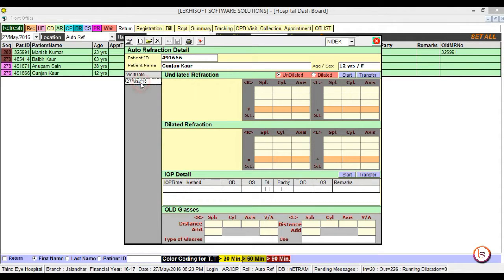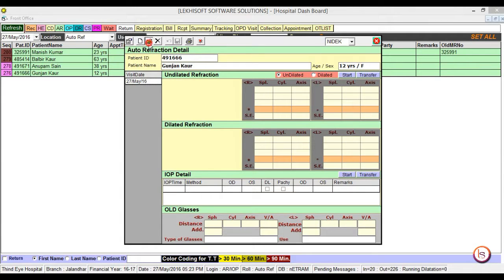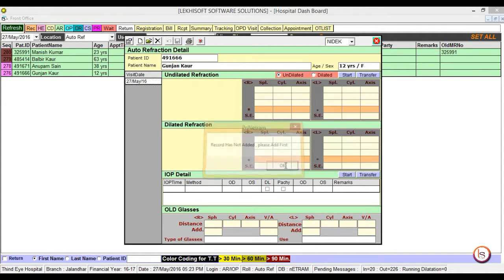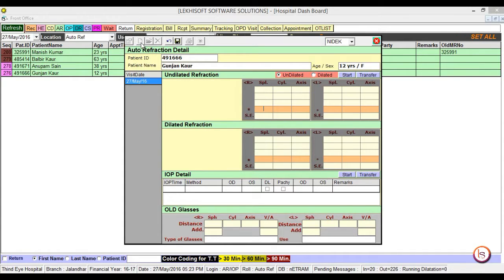Now select the visit date and click add. If you click on the modify button, it would display you a message stating record has not been added, please add first.